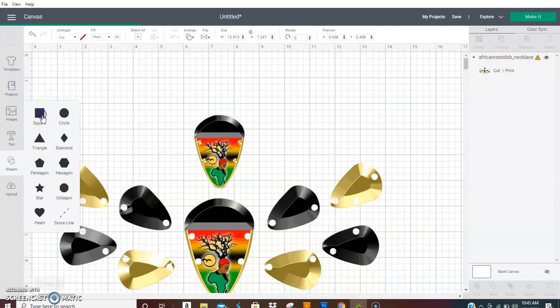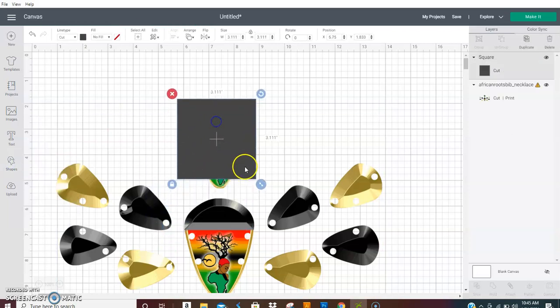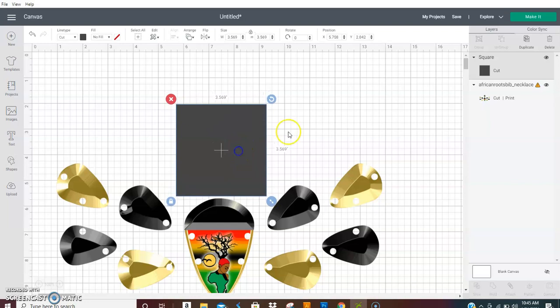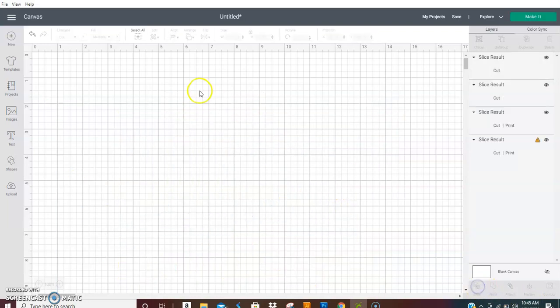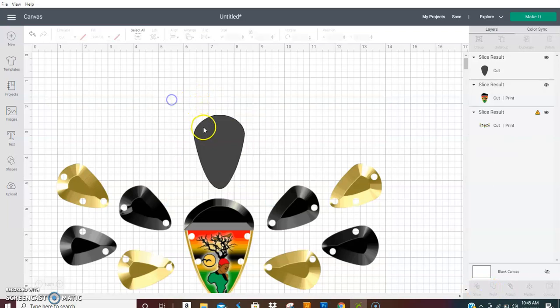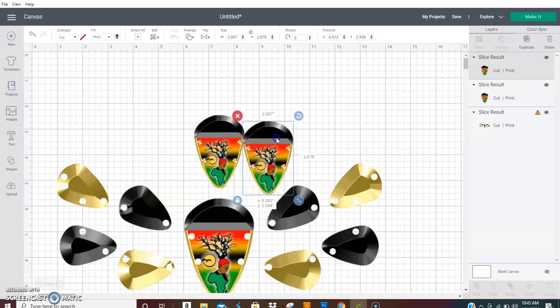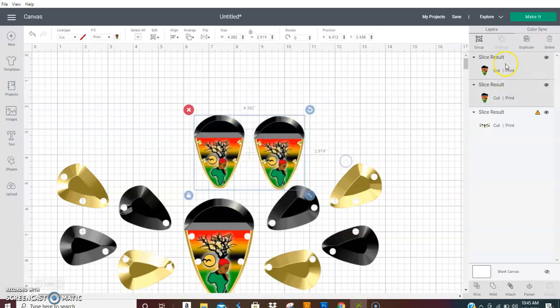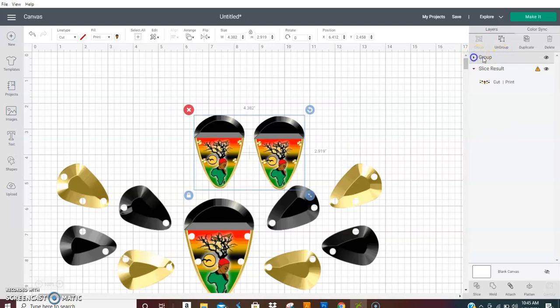you want to grab a square shape and put it over the earring. You want to select everything and then hit slice. Hit duplicate. Go ahead and duplicate your earrings. Group them. Turn them off.